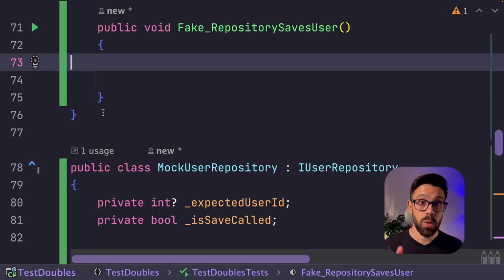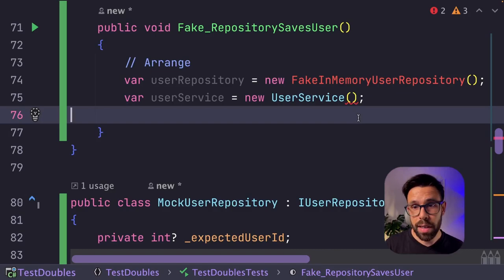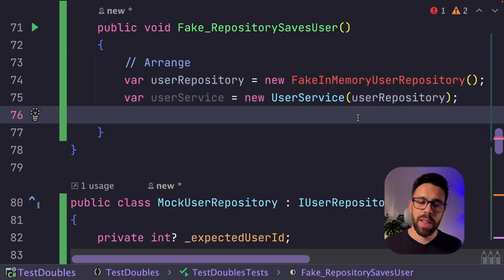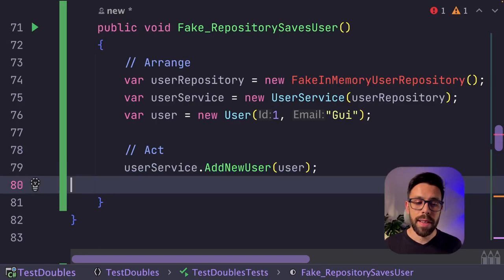And now the test will look like. You will have the arrange once again. Now you define your fake. And on the fake, you can give a name like in-memory user repository, for example. You provide it to the constructor. Let's create a user to call the method, act on the system under test.